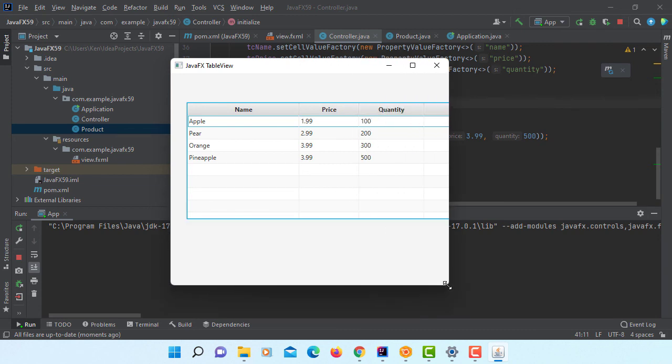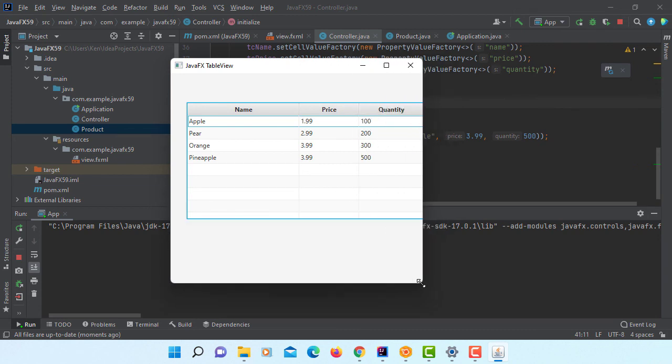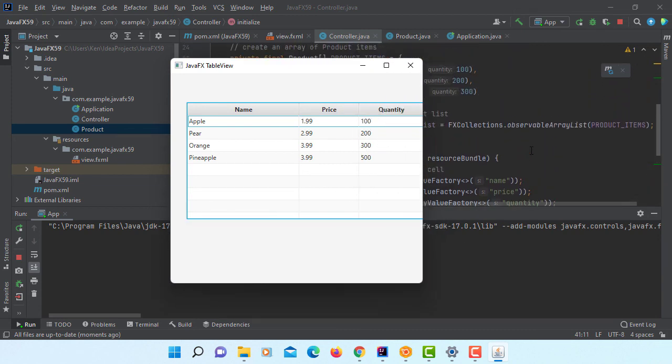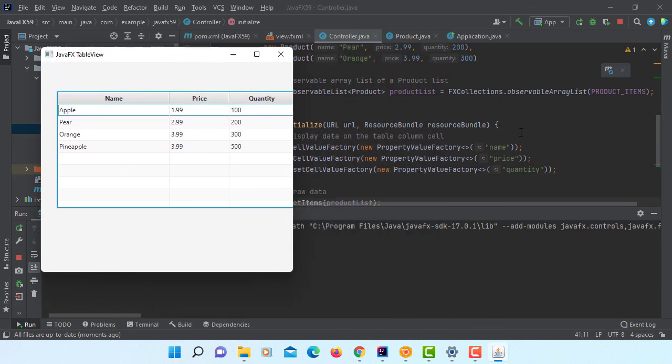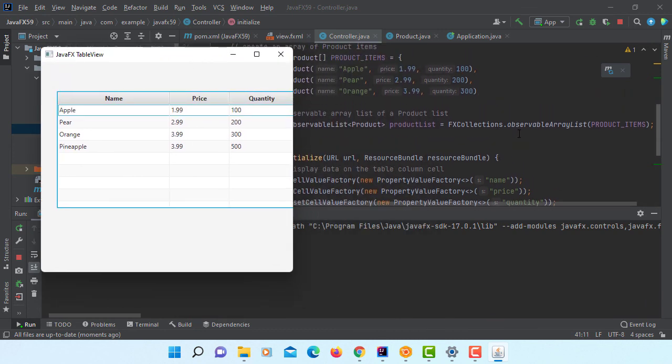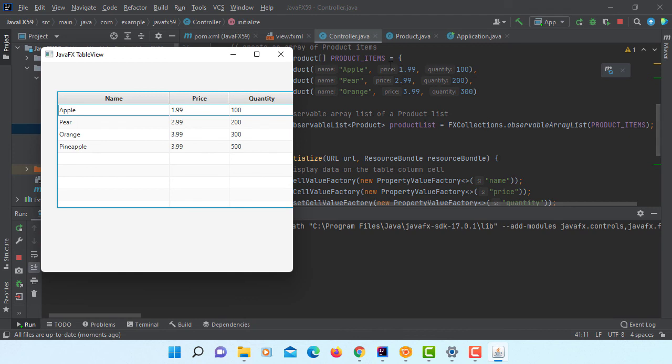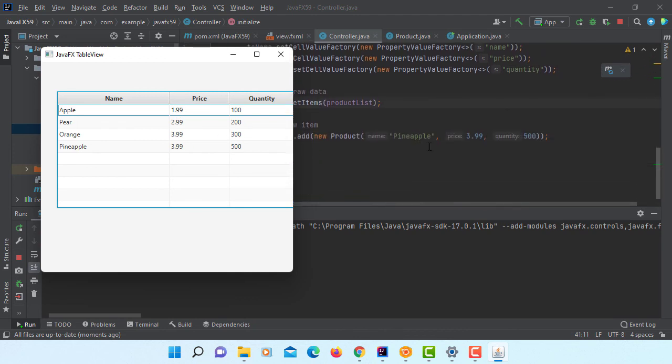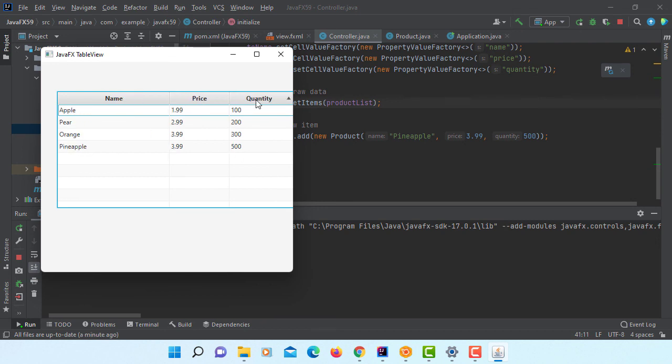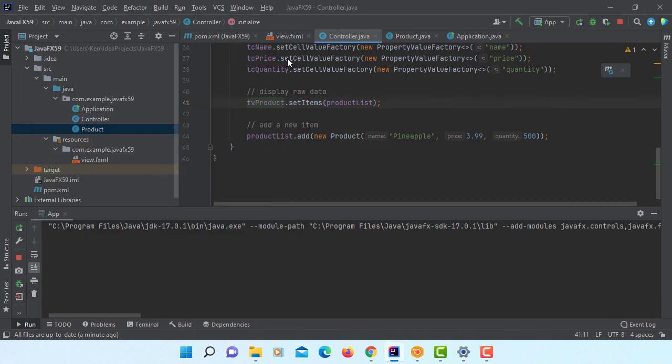As you can see, you have four items. Three items come with the observable array list. Then the last pineapple item I actually added manually with this initialize method, which is the most important thing on the screen.